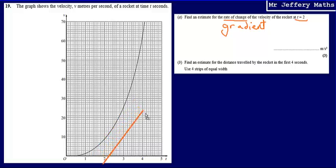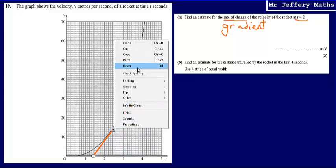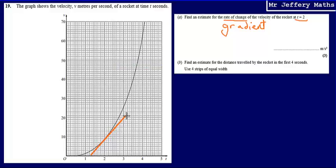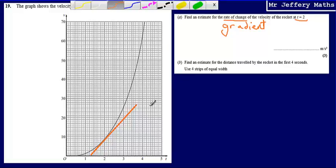I'm going to draw a straight line at t equals 2 which just touches the graph. Then what I can do is measure the gradient of this tangent, and that will give me an approximate gradient for the gradient at t equals 2 on this curved graph.